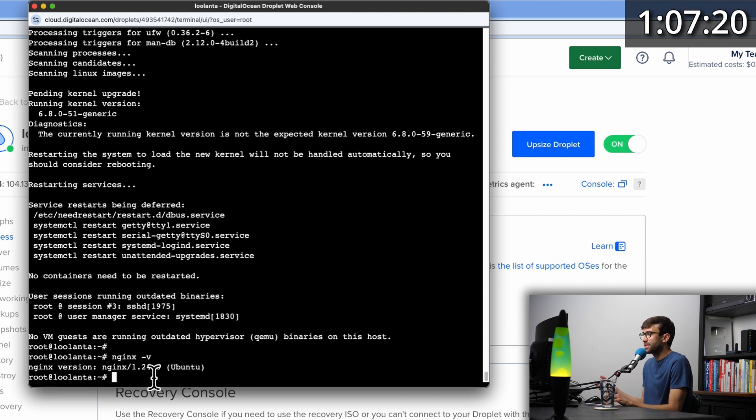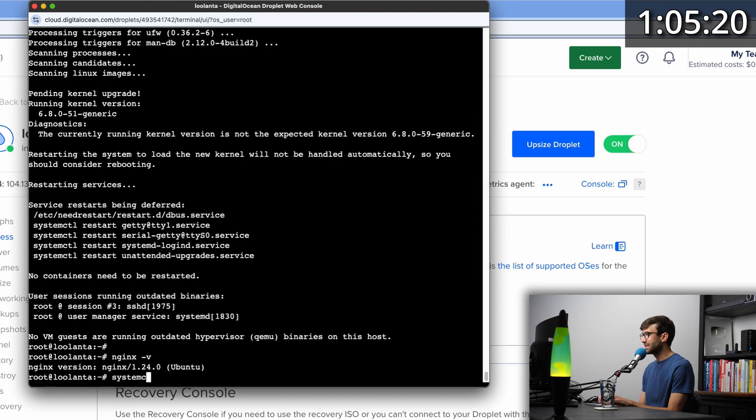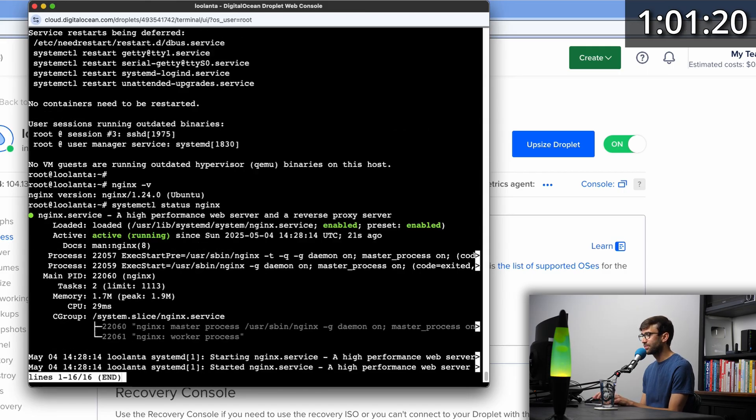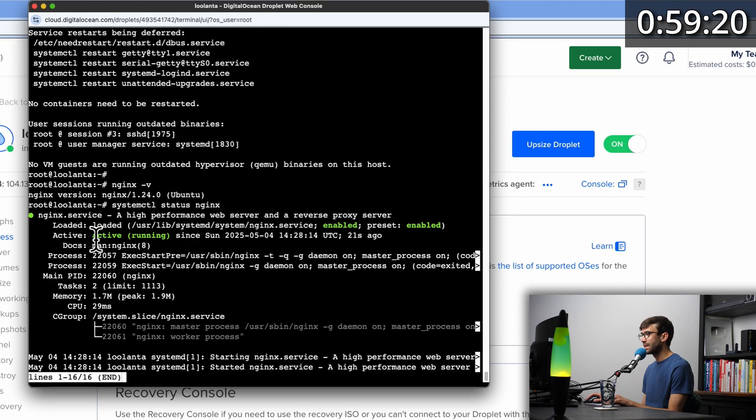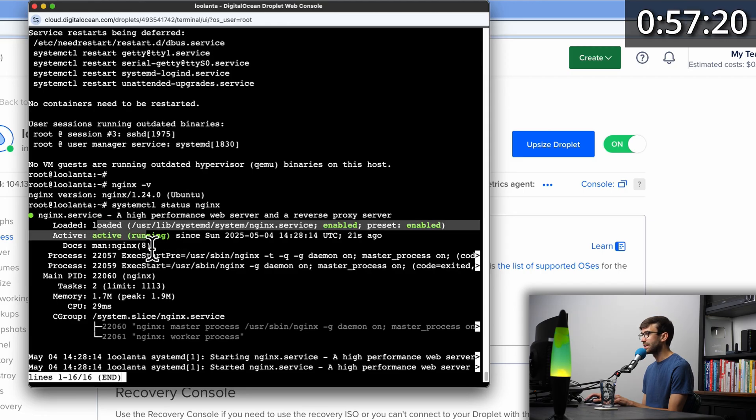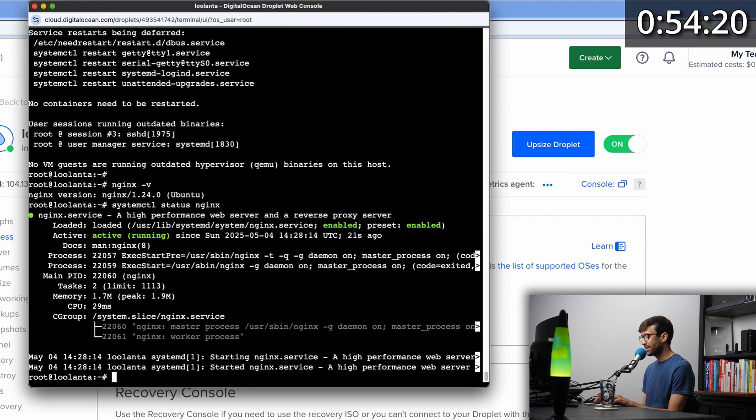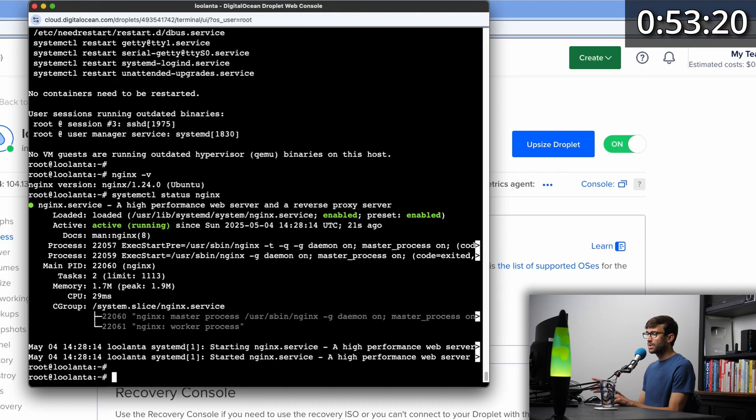How do we know it's actually running? We can use the systemctl command to check the status of nginx. And right here it says nginx is active and running. Just hit Q to get out of that.